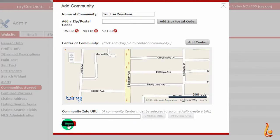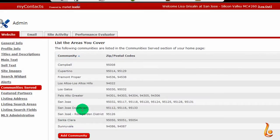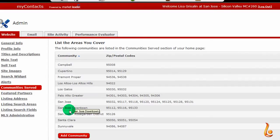I'm done, so I'm going to click on Done. Now you see I have a new community here: San Jose Downtown. These communities make it easier for your site visitors to look at market trends and search for homes within those zip codes.